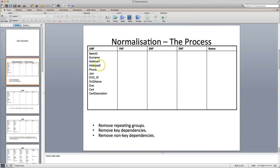In this example, we're going to use a DVD rental store, and what I recommend everybody do is use this kind of table format to help you go through the normalization process. It's pretty straightforward. You need five columns and just label them: UNF, 1NF, 2NF, 3NF, and Name. Name is going to be the names of the tables that you're going to have after you finish the third normal form process.